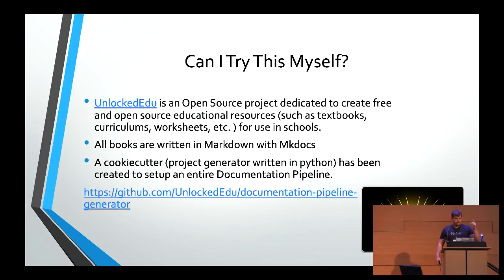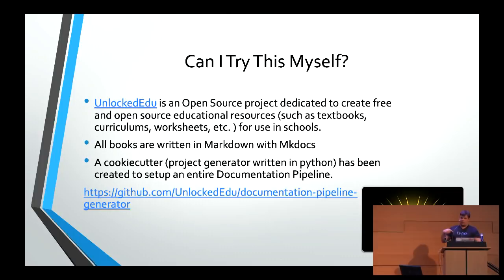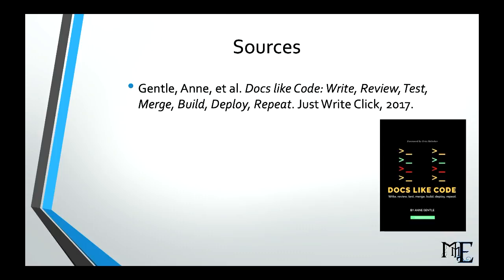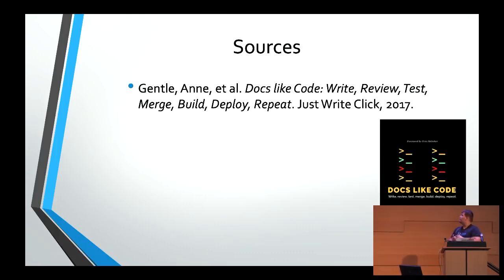So sources that I used for this. Docs Like Code is an amazing book. If you are interested in this concept of actually being able to treat your docs like code and get more examples inside of the book, this is a great resource to use. I did footnote a couple of times because I just shamelessly stole from this book but I cited it so it's not stealing. It's research. So that's how you do it. It's a great book. I highly recommend it.